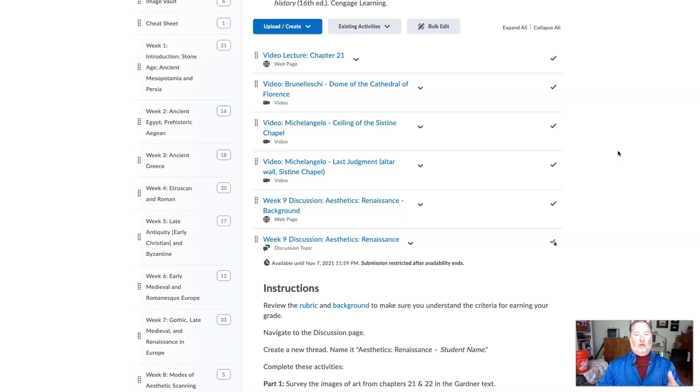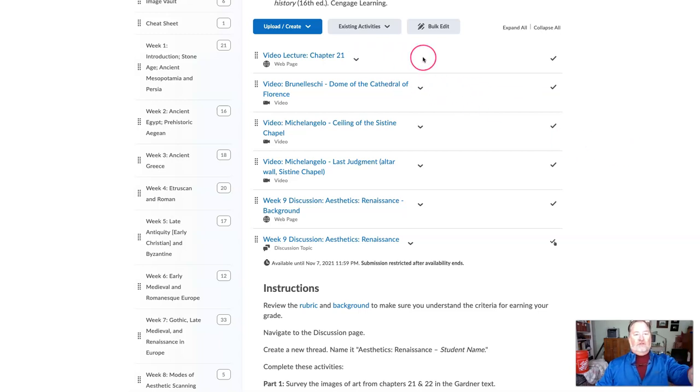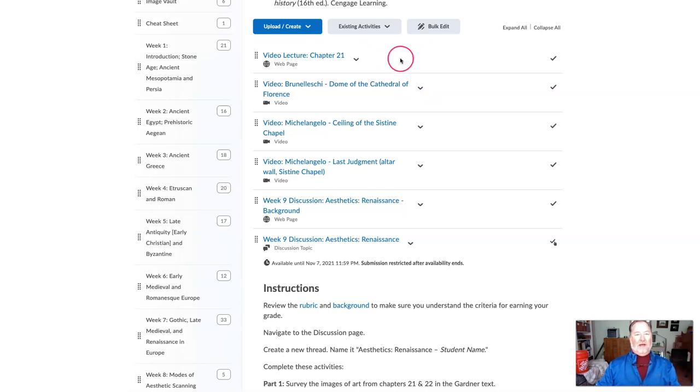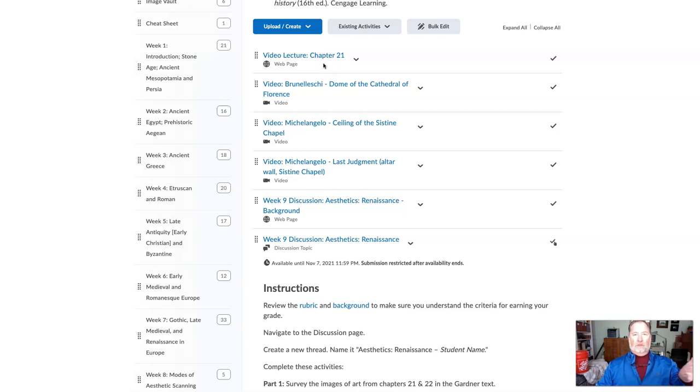These are the videos created mostly by Smart History. They have really good depth to them and great production value. You will see a few of my videos that I've created in the past from my video lectures on some of the chapters, but those will be going away here very quickly.